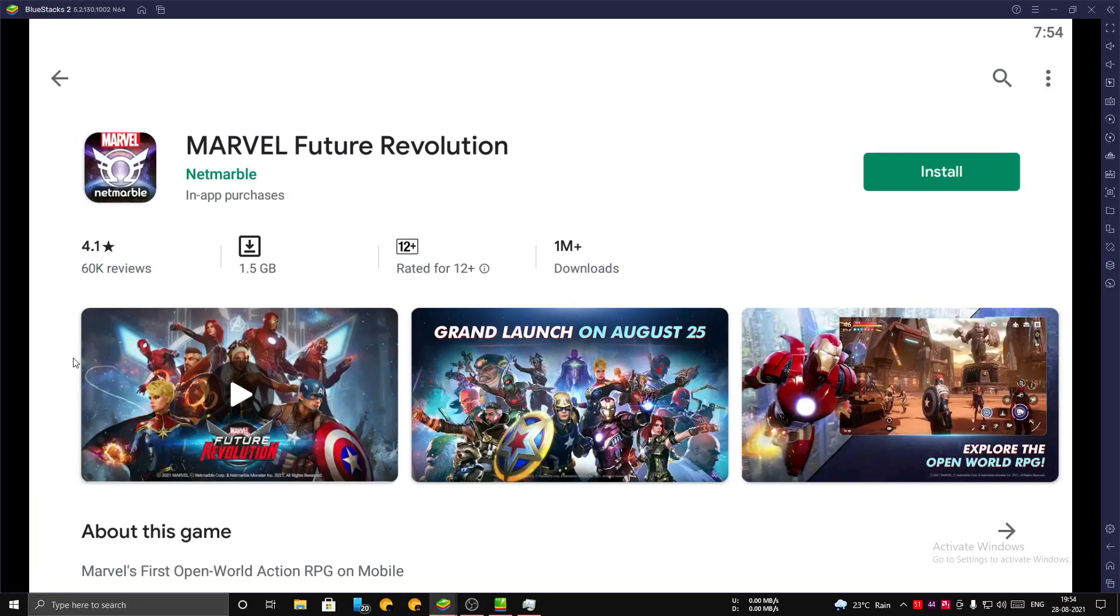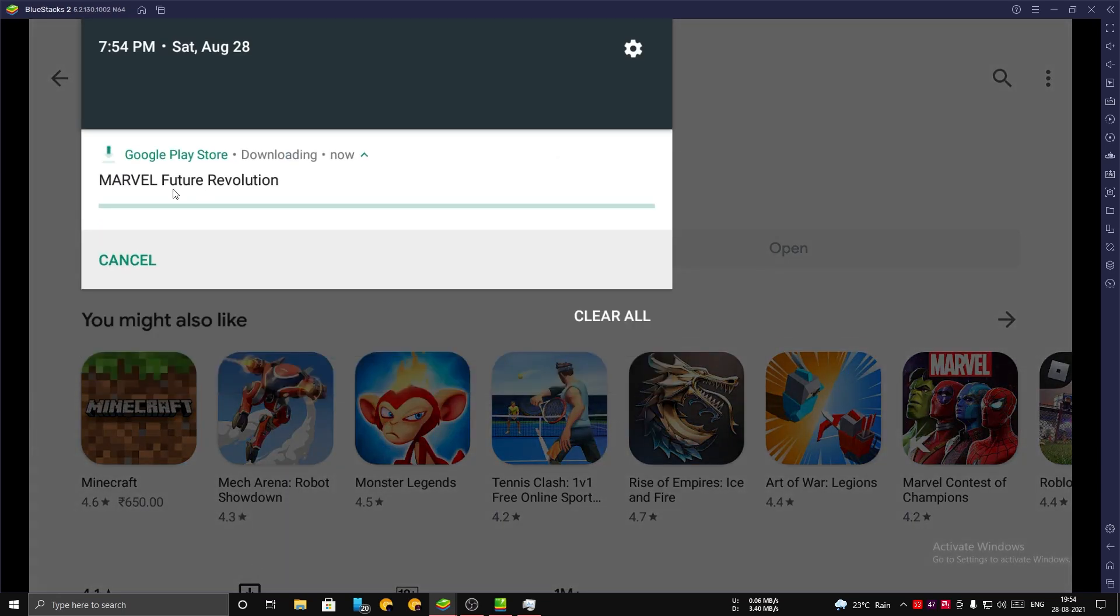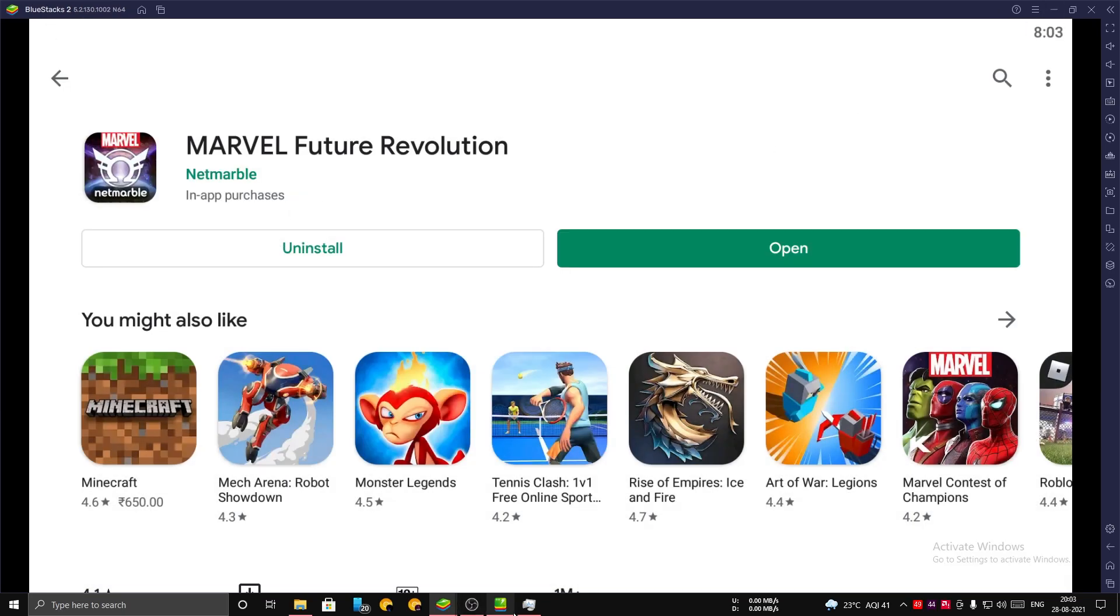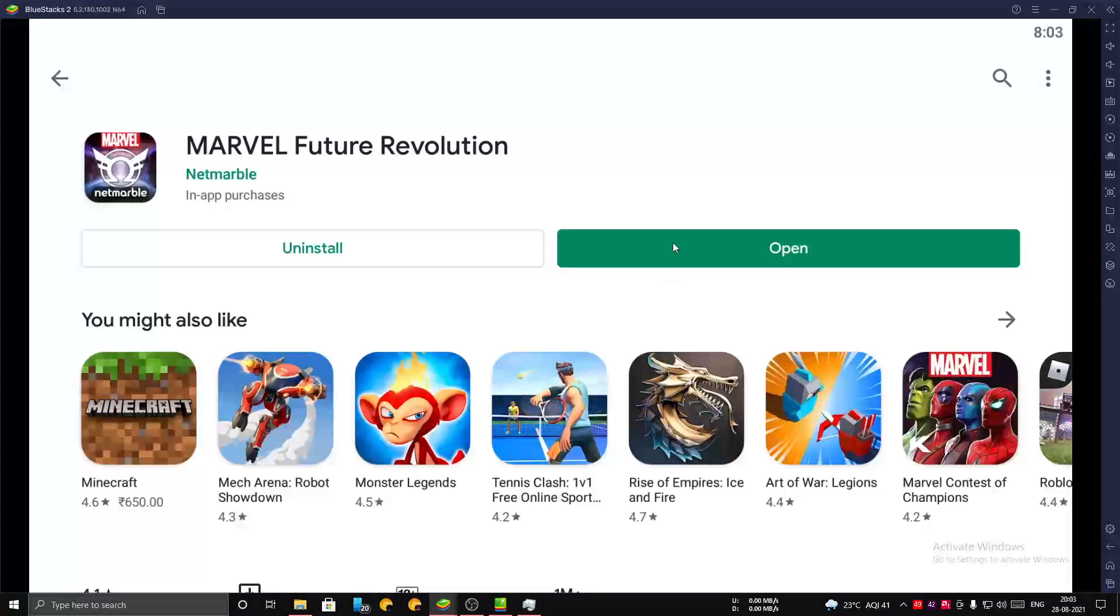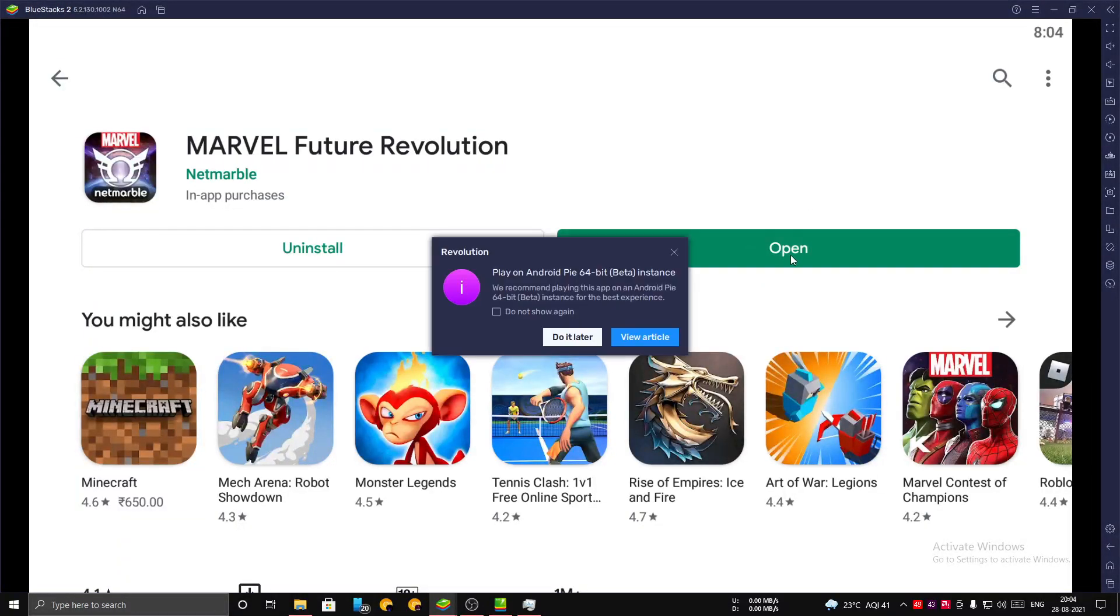Let's install the game. Now you can see that the game is finally installed. Now you can open it.